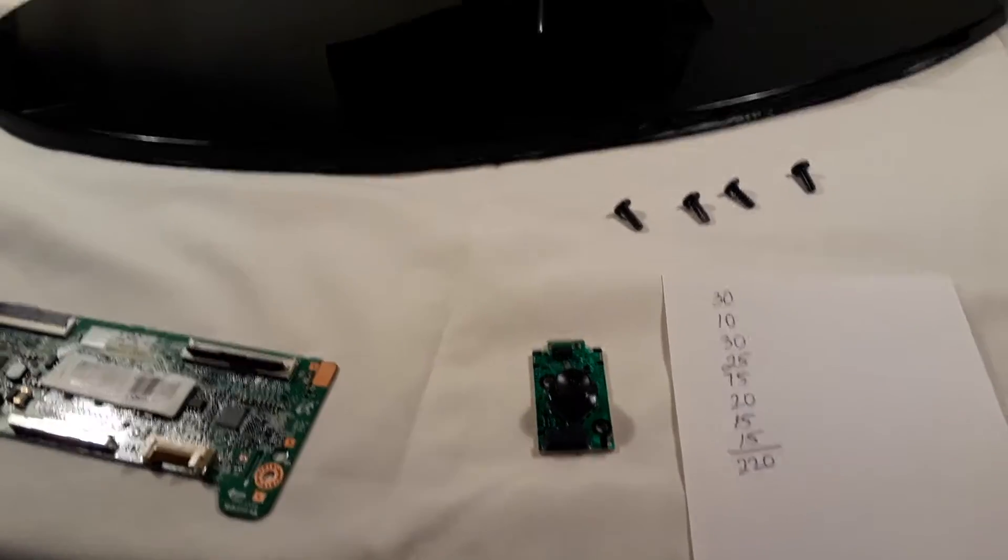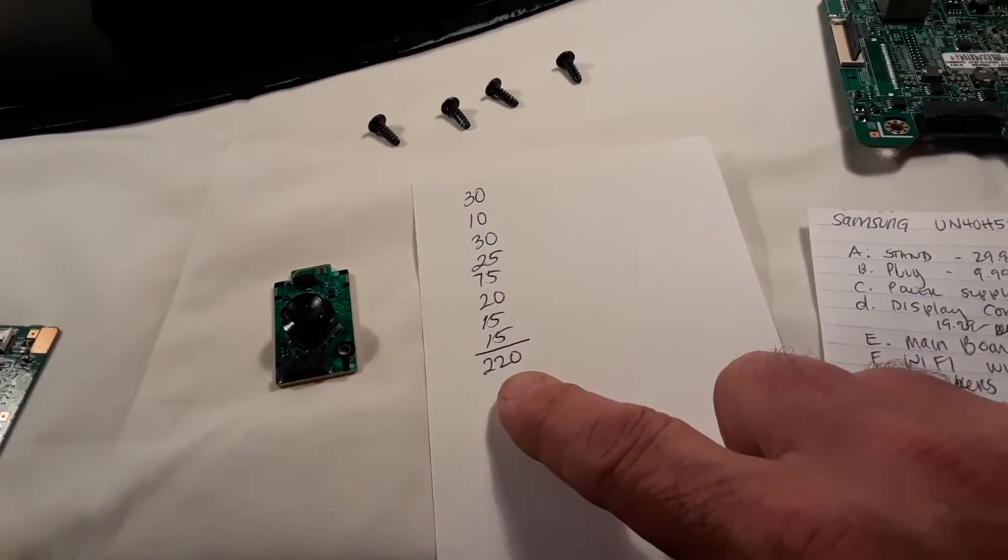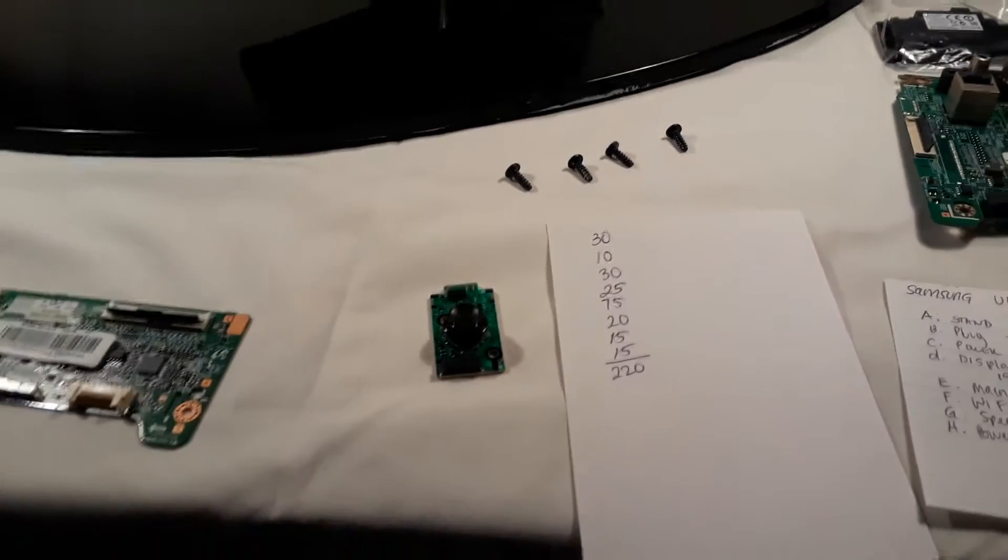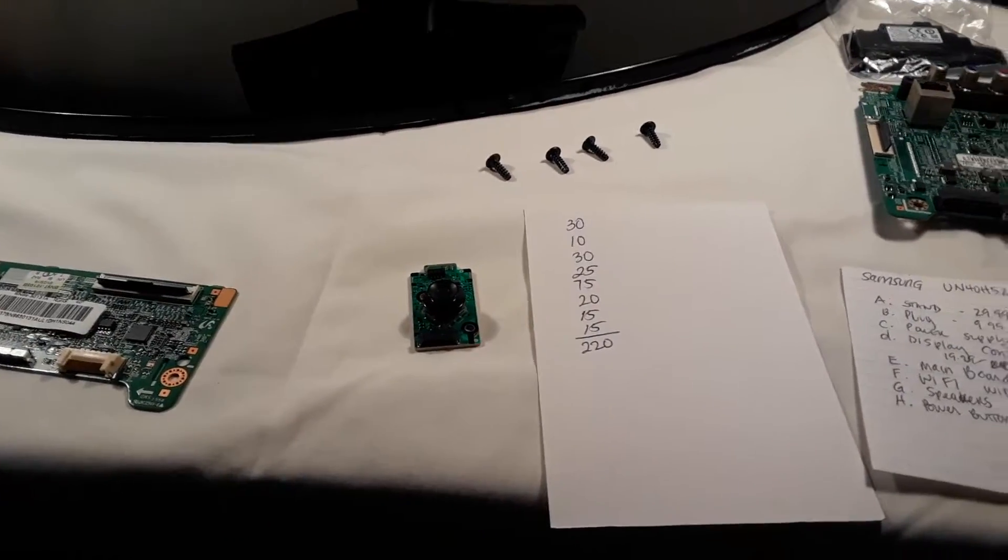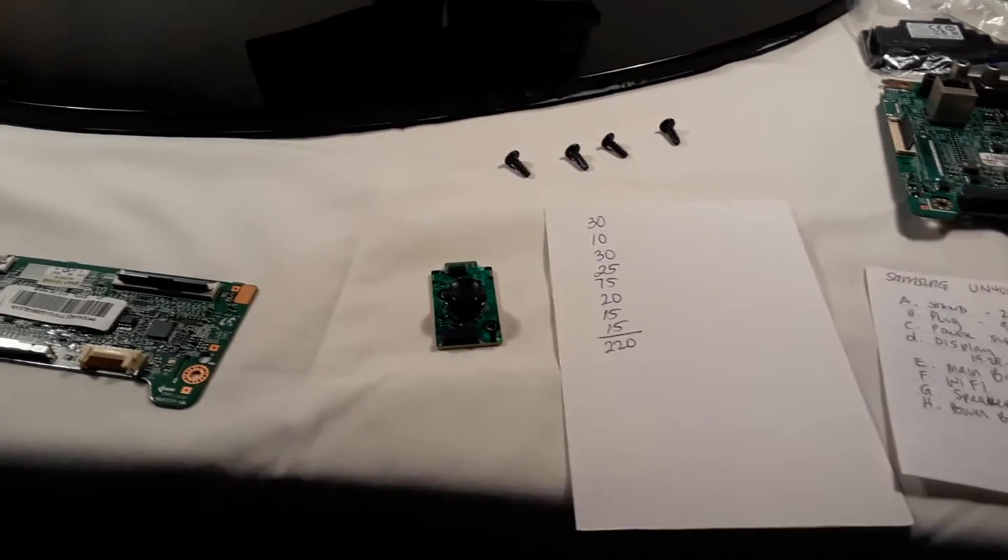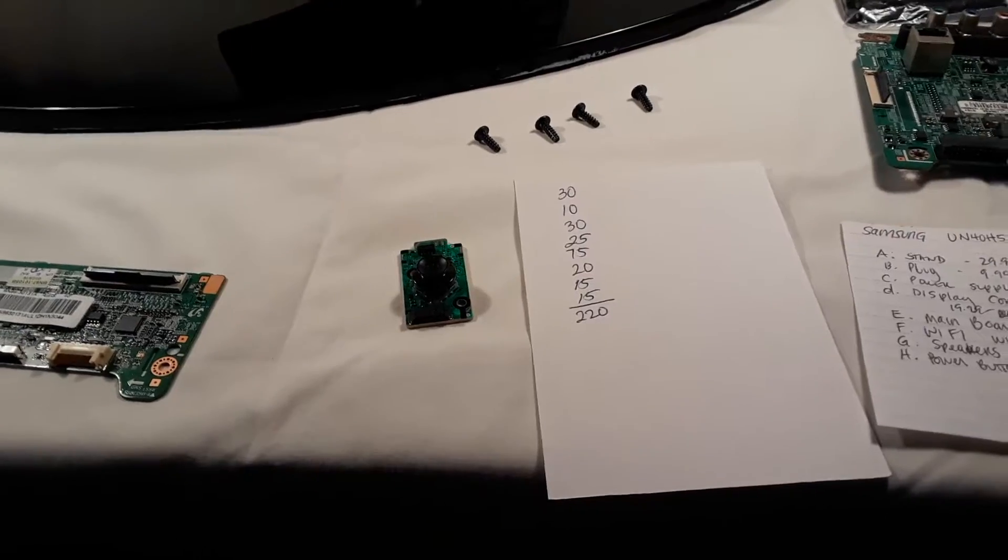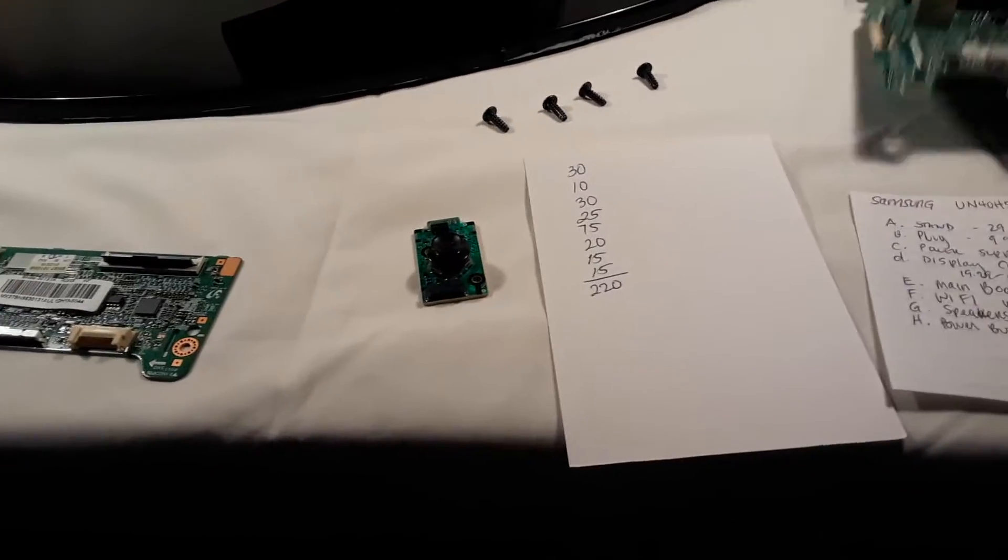We're looking at 220 bucks right there. That's before any best offers, that's before any fees, that's before any shipping, because some of this stuff is really light.